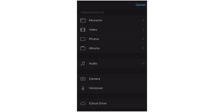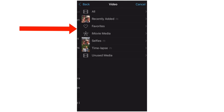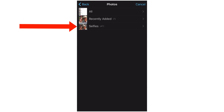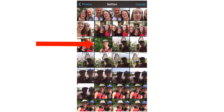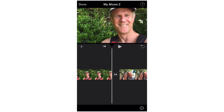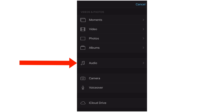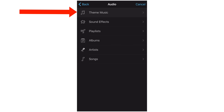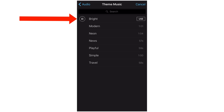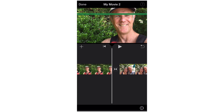If we tap the plus button, we can add another video. We can add photos — let's say add a selfie. Add this selfie. We can add audio. Tap Theme Music, tap Bright, and use that one.